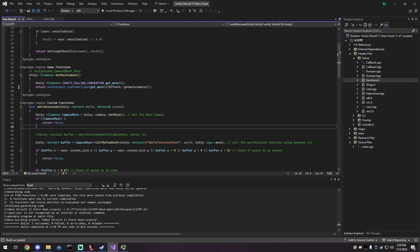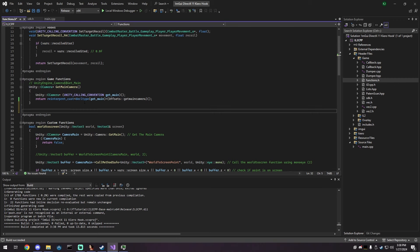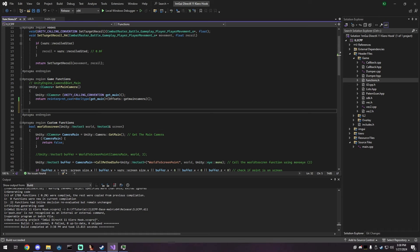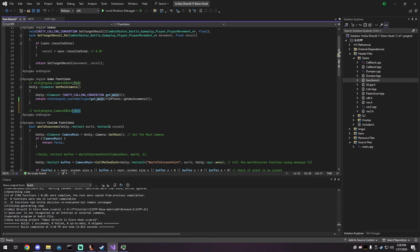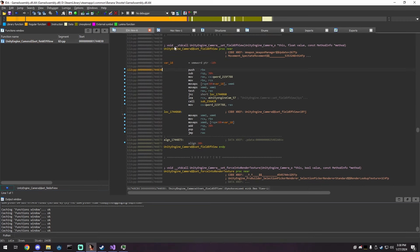Now let's say we wanted to set our camera's field of view. I'm going to search for 'set_field_of_view' in IDA. Right here: unity_engine_camera::set_field_of_view. The address is 0x1744830. It takes in a camera and a float.